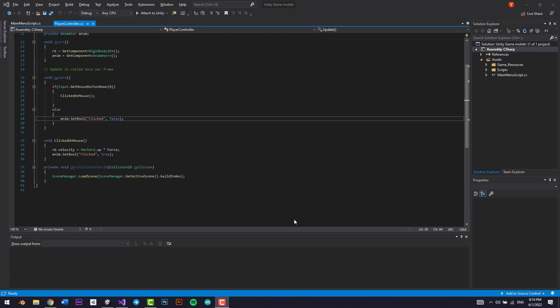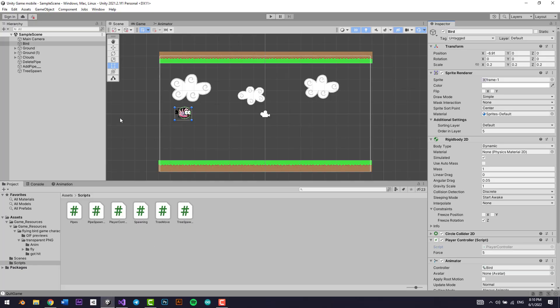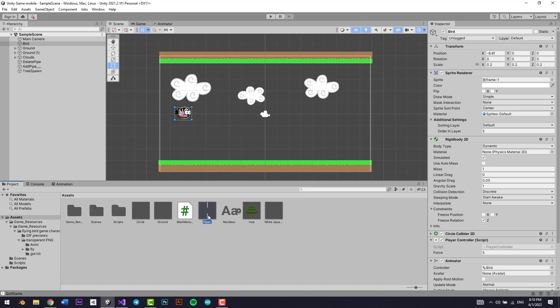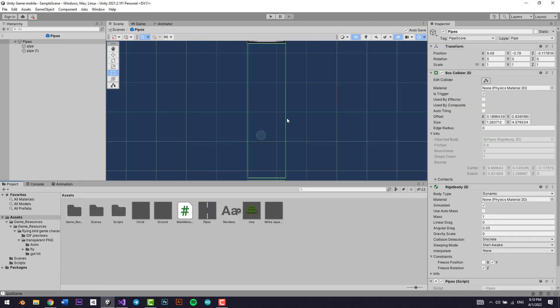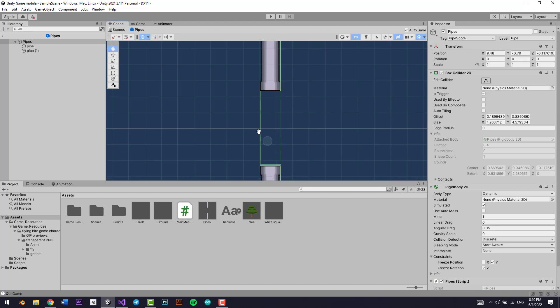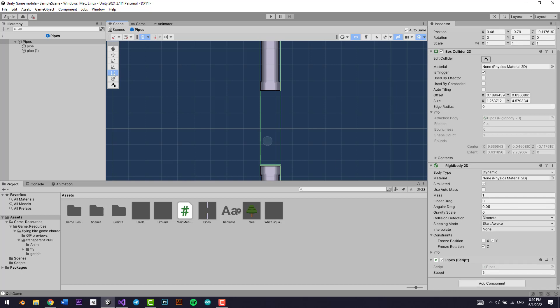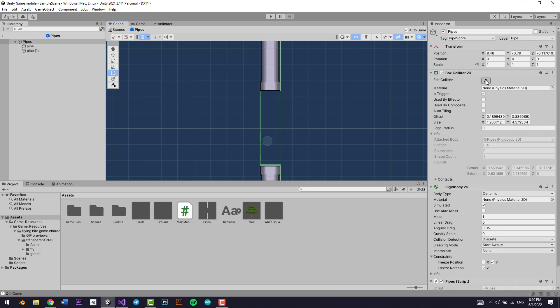Hello everyone, so in this lesson we'll be adding a score right here for every time our player goes between these two pipes. Every time he goes through here, we want him to add one score.